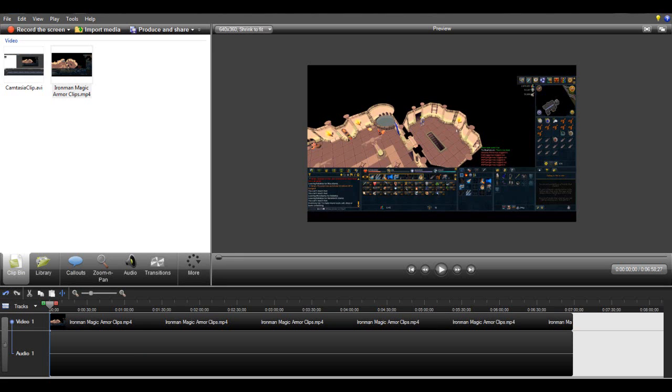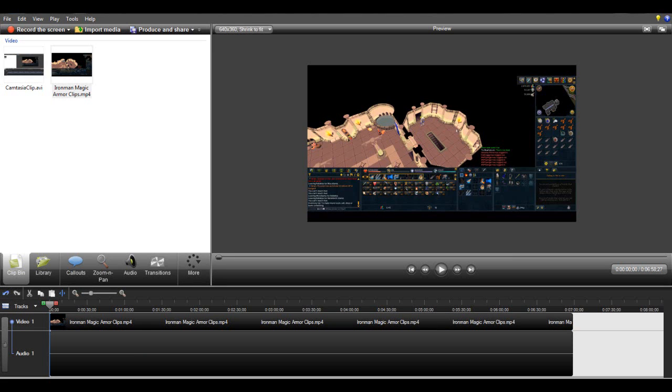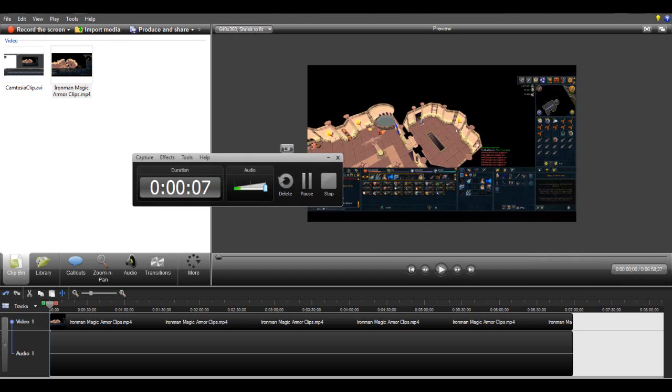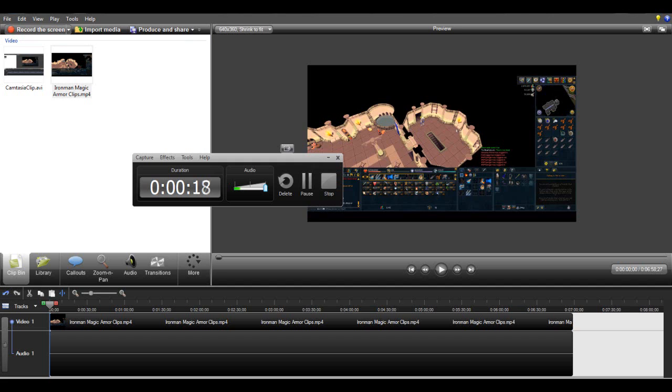To record with Camtasia, simply click record the screen on the top left corner. This will prompt this tool that comes up. It will not show the duration unless you're recording, but when it pops up you will have two options right here which will allow you to select the screen region that you want to record - whether it's just a square, the whole screen, or whatever you want.